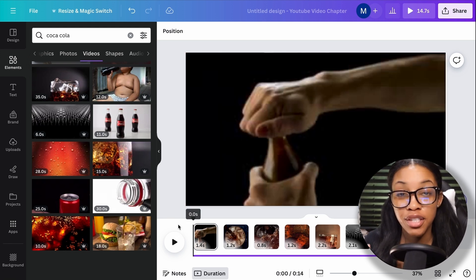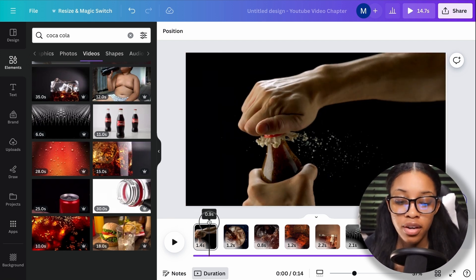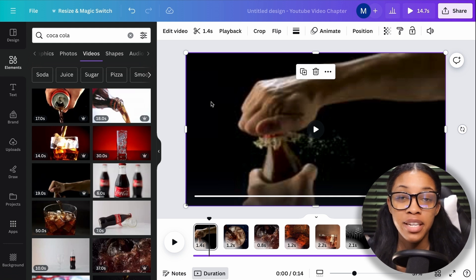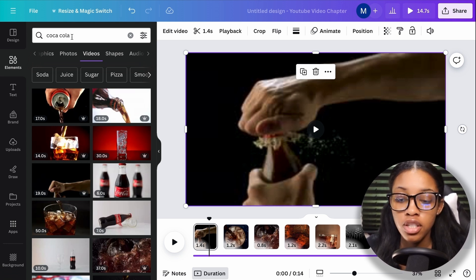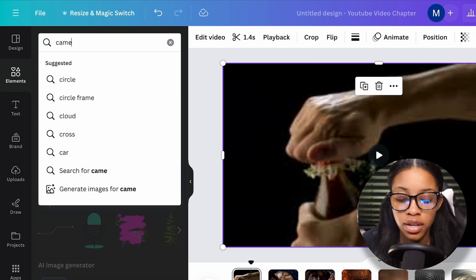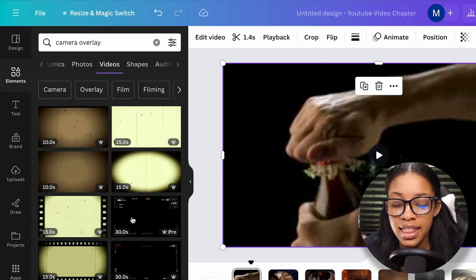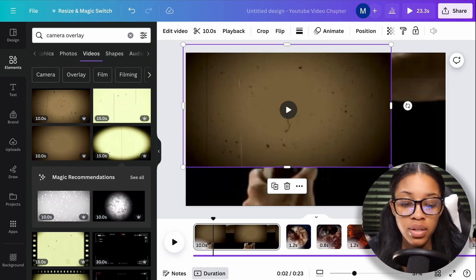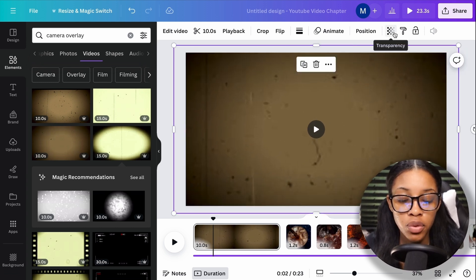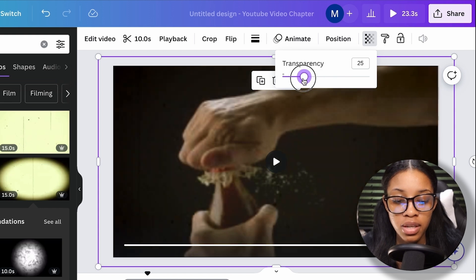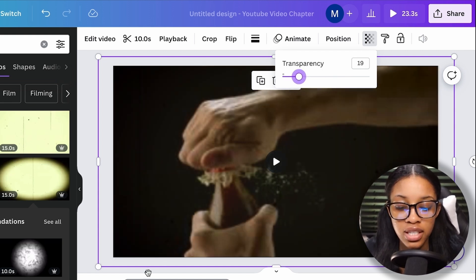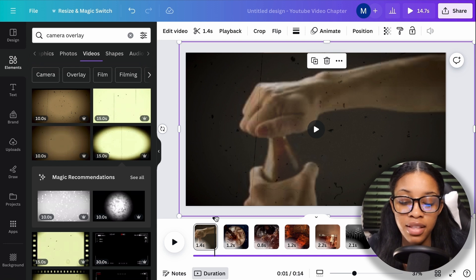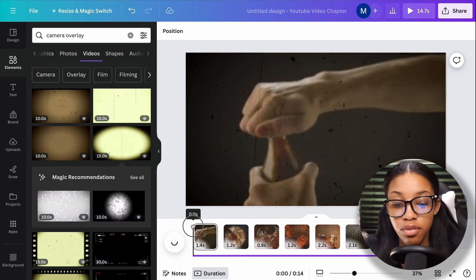Once you've added in a bunch of footage, the next step is to edit the general outlook of the video. I recommend adding a camera overlay to make your videos look really intriguing. Come back to the Elements section, search for 'camera overlay,' then click 'Videos.' Scroll through the overlays and choose one you prefer. Increase the sizing so it fully covers your video, then click 'Transparency' and reduce it so it's subtle but still visible. Apply the same overlay to all your other videos so they continuously have the same vibe.